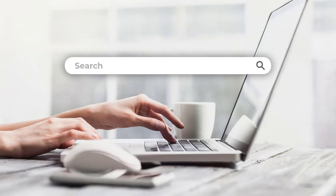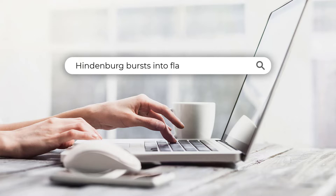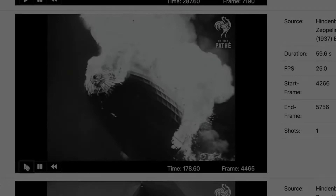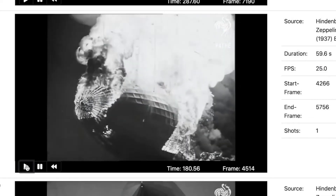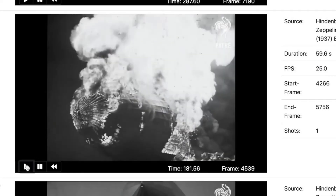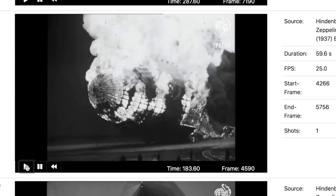Nomad will instantly locate videos where that scene occurs and take you to the exact clip for playback. Let's say you need a clip of the Hindenburg disaster but you don't remember when or where it happened. Describe the scene for Nomad and search — within seconds you have the exact video clip you were looking for.